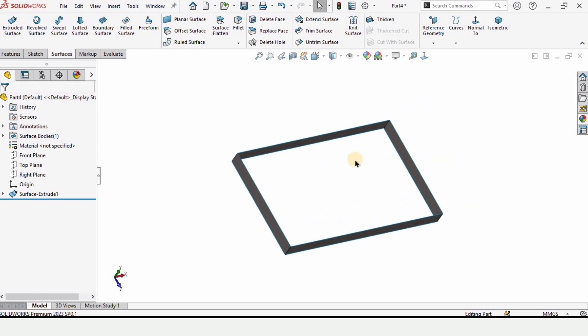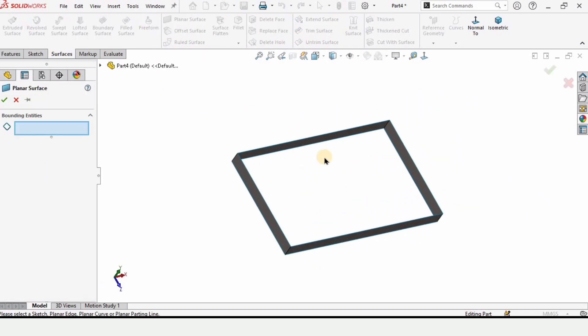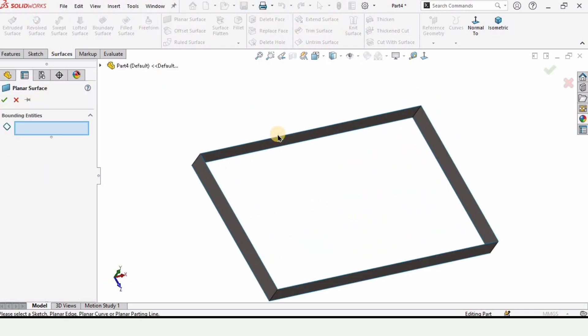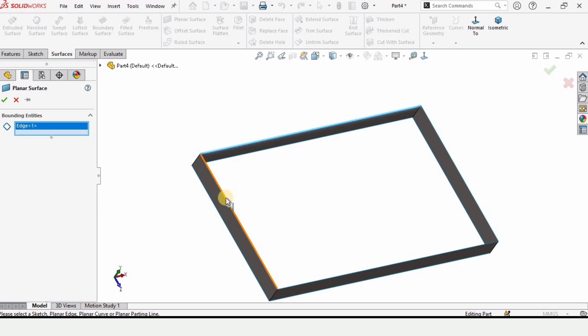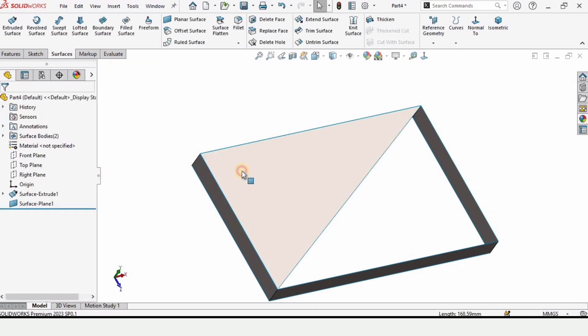As you can see, this is a box which is open from both ends. To close it, we can select the Planar Surface tool and we need to select these edges. When we select only these two edges, it's going to close like this, but since we want to properly close it, go here to Edit Sketch.